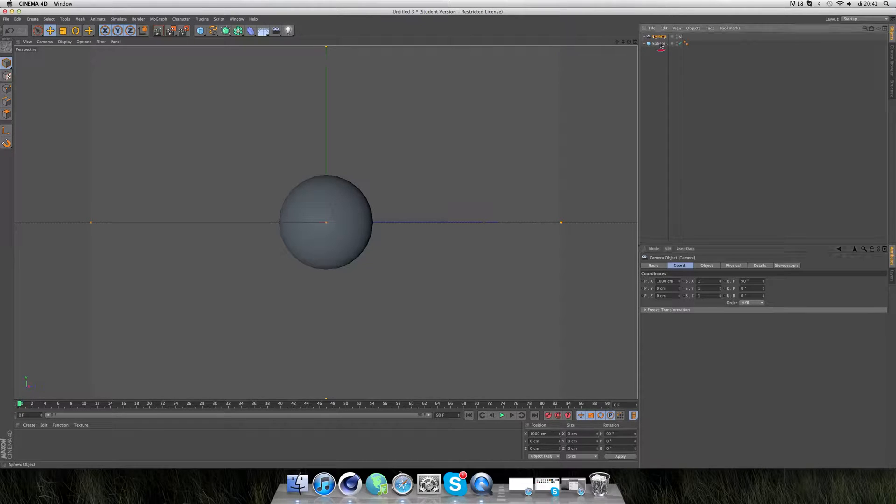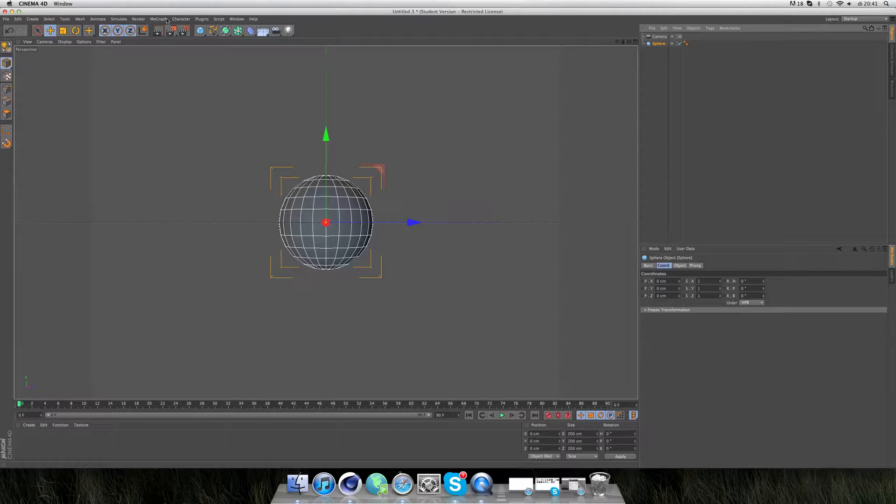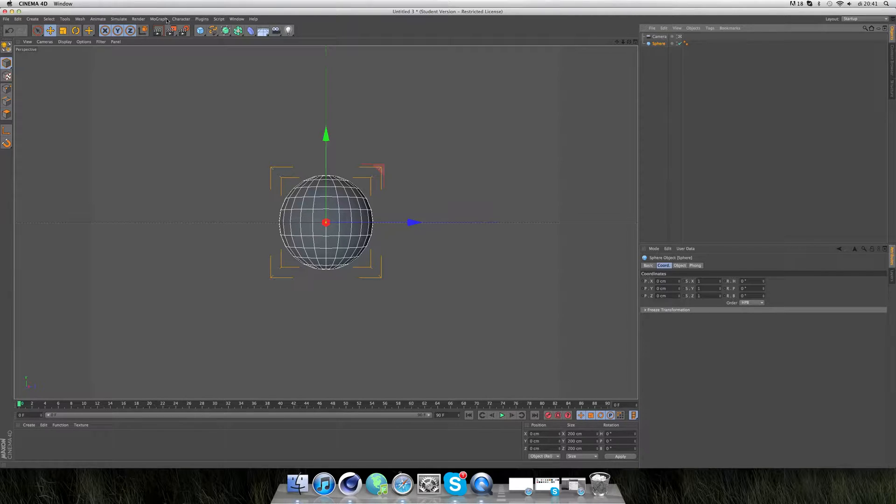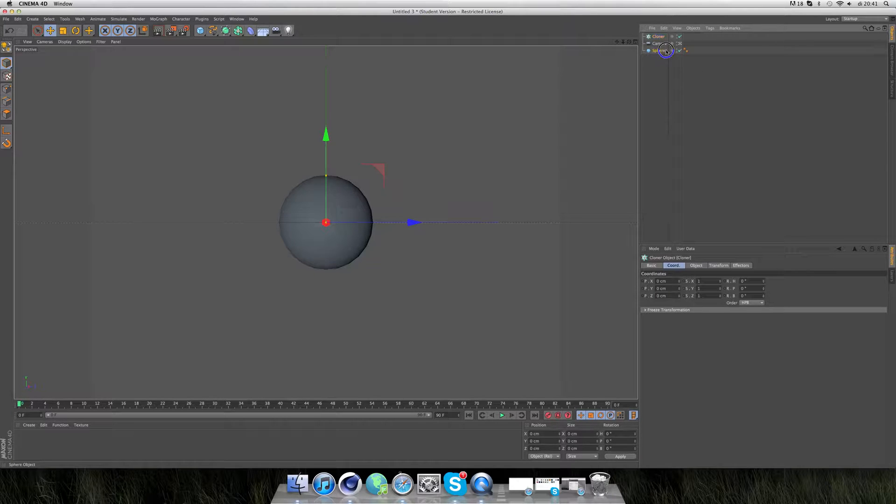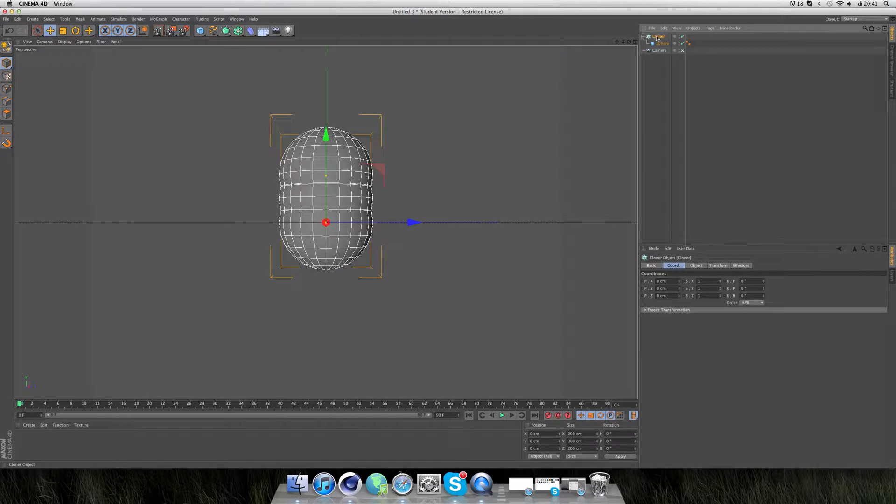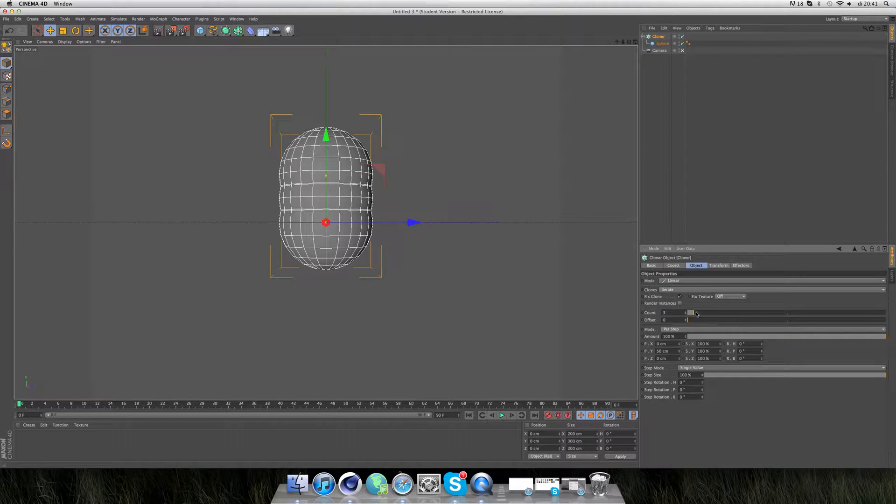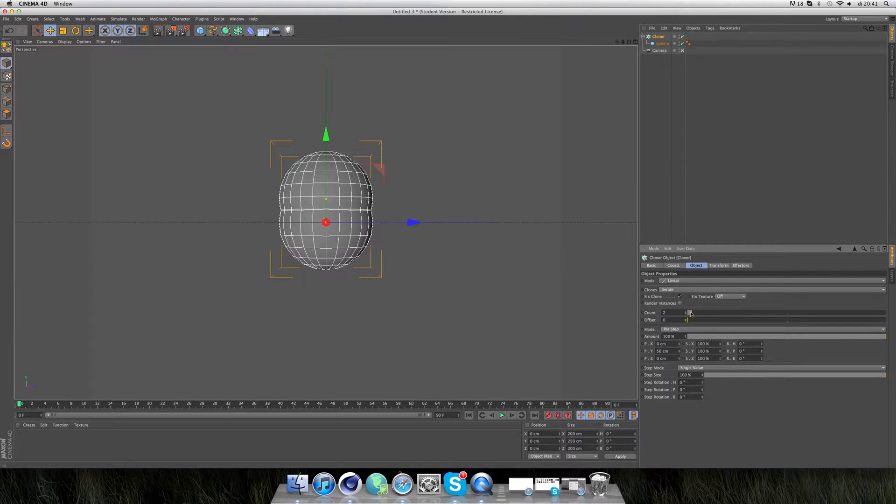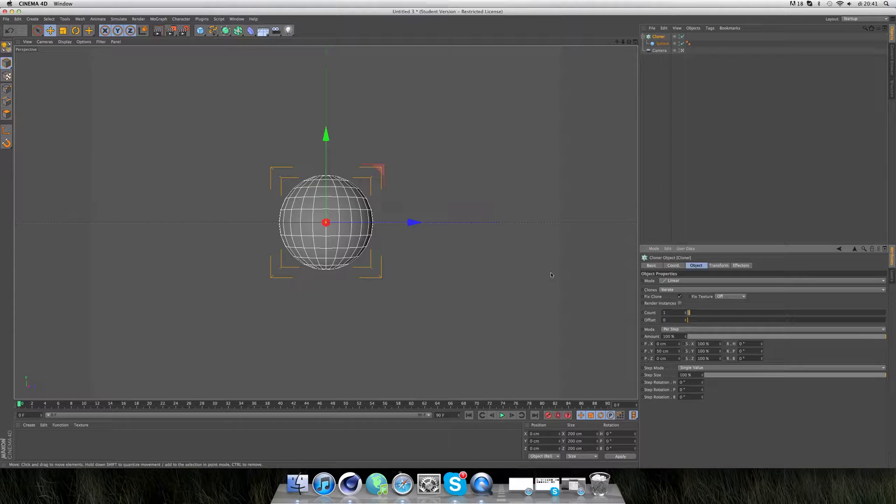Before the sphere works in the sound effector, you have to put it in a cloner object. It's not a problem, just take a cloner object and put the count on one.